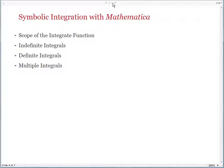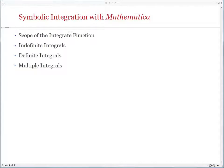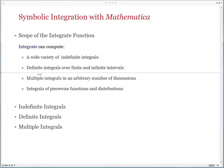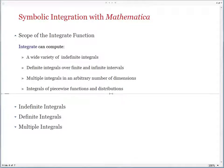Symbolic integration in Mathematica is done by the Integrate function. This is a highly sophisticated function with hundreds of pages of code behind it — it is very well tested and very well used. Integrate can compute a wide variety of indefinite integrals, definite integrals over finite and infinite intervals, multiple integrals in an arbitrary number of dimensions, and for more advanced users, it can also compute the integrals of piecewise functions and distributions. This is one master function whose mission is to try and compute a closed form for every integral in the world, if that is at all possible.